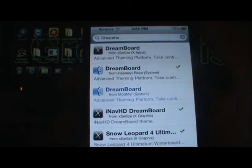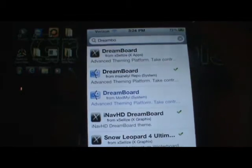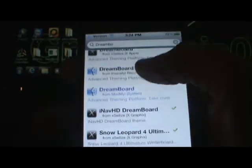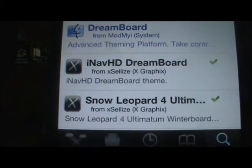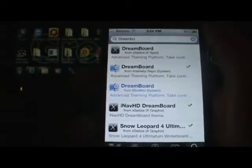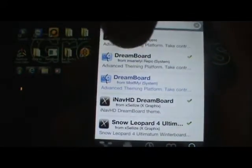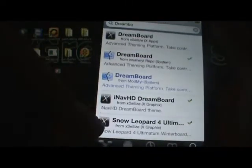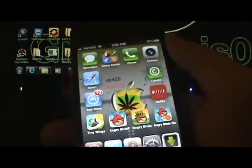When you download and install DreamBoard, it comes with one theme. If you want more themes, download these two things I have here: iNav HD and Snow Leopard. The repos will be in the description below — the xAliés repo for the themes and also for DreamBoard itself.